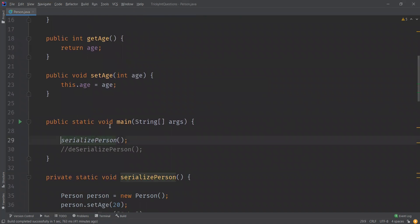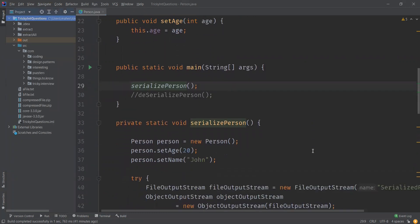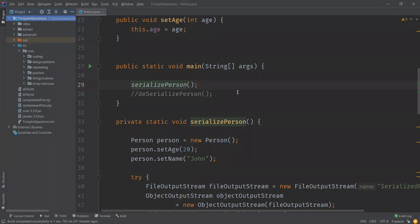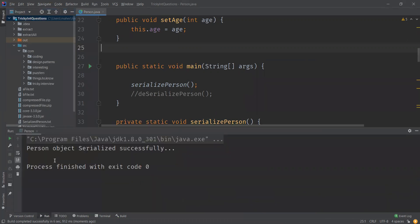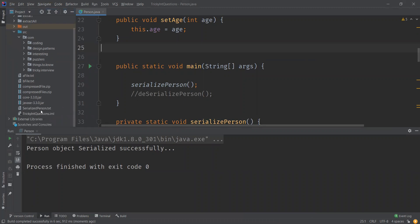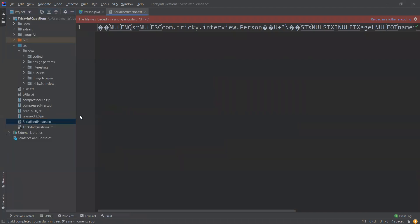In the main method, I'm calling the serializePerson method, which should generate the serialized_person.txt file in the current directory. Let us run this. It is done — the Person object was serialized successfully and we can see the serialized_person.txt file. Let us open and look at the content — you can see the file is not readable as these are the stream of bytes.